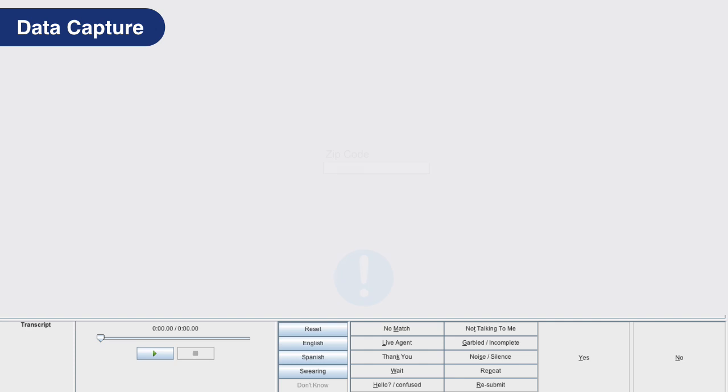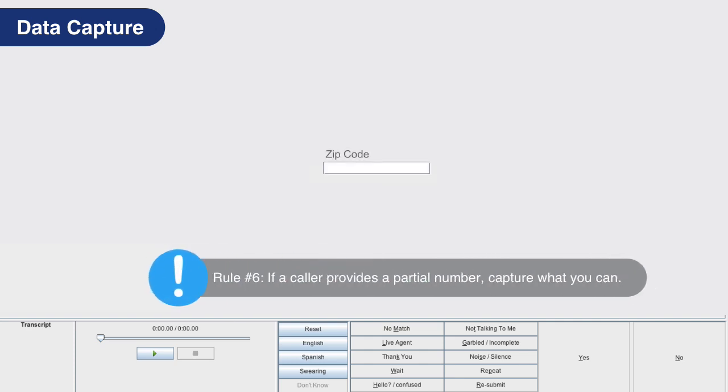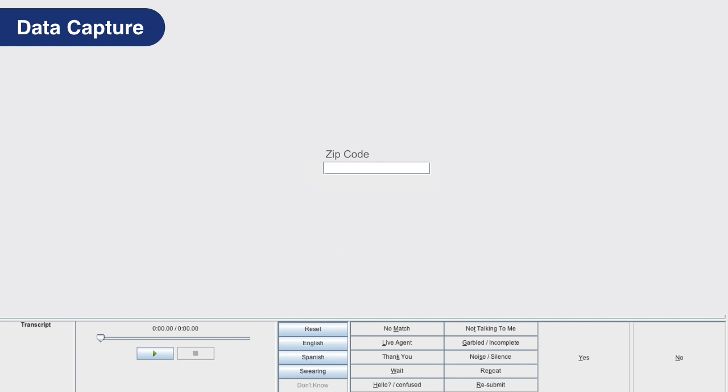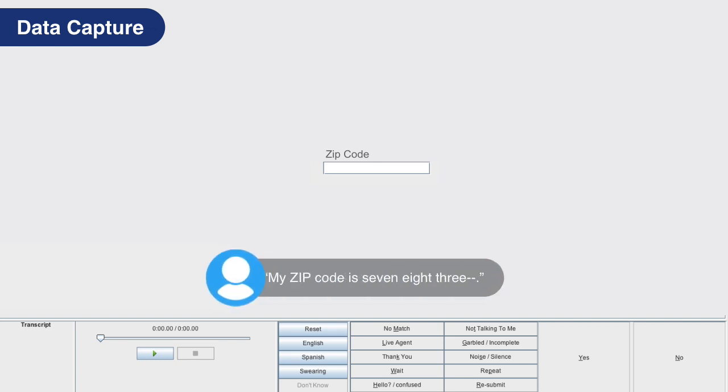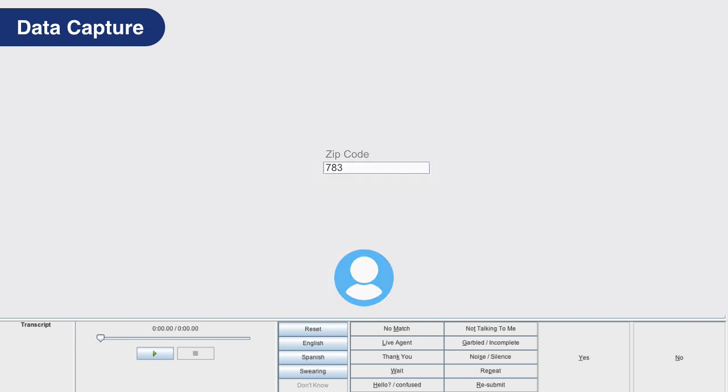Rule number six: if the caller provides a partial number, capture what you can. For example, a caller says my zip code is 783, submit 783. Even though we know a zip code is 5 or 9 digits long, it is better to capture part of it than nothing at all.